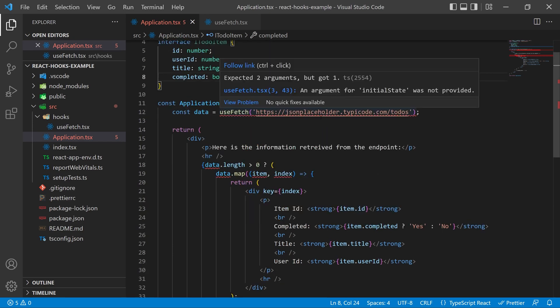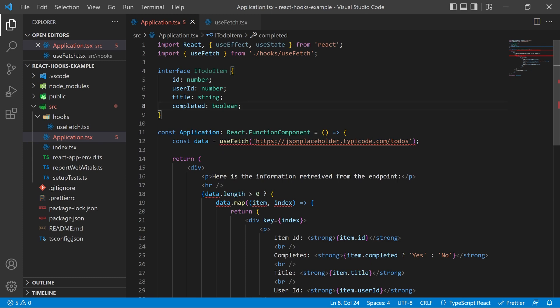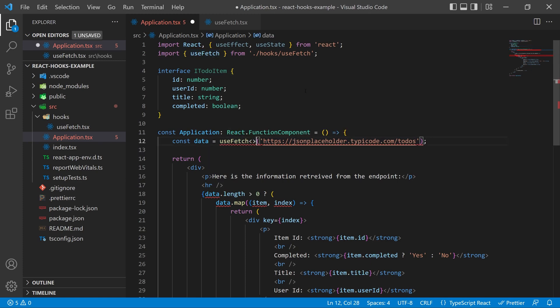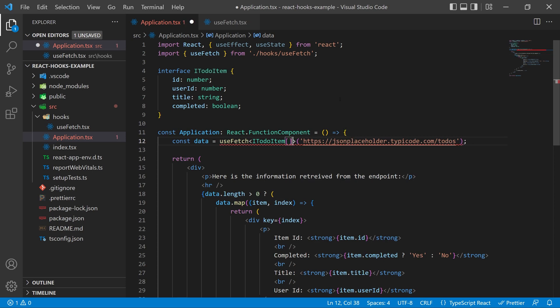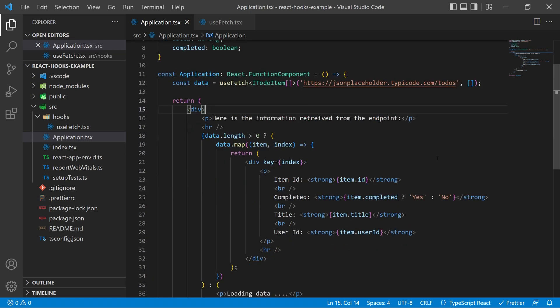Go ahead and in front of the useFetch brackets go ahead and pass in our generic type which is going to be our iToDo item as an array because we know that's what we want being given back to us and then pass in the initial data set as an empty array because we don't have any values when we start up this program.